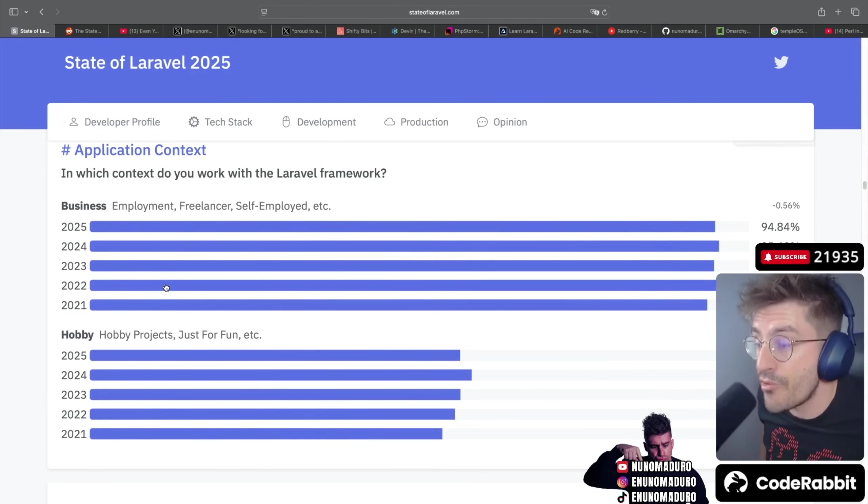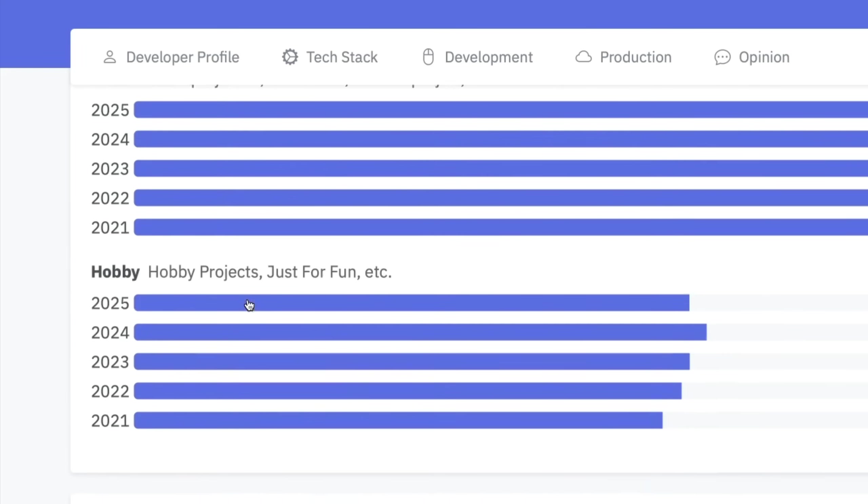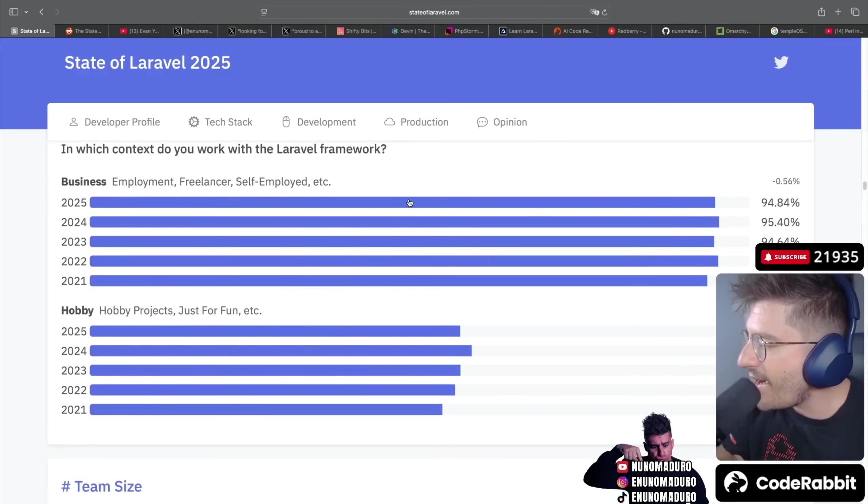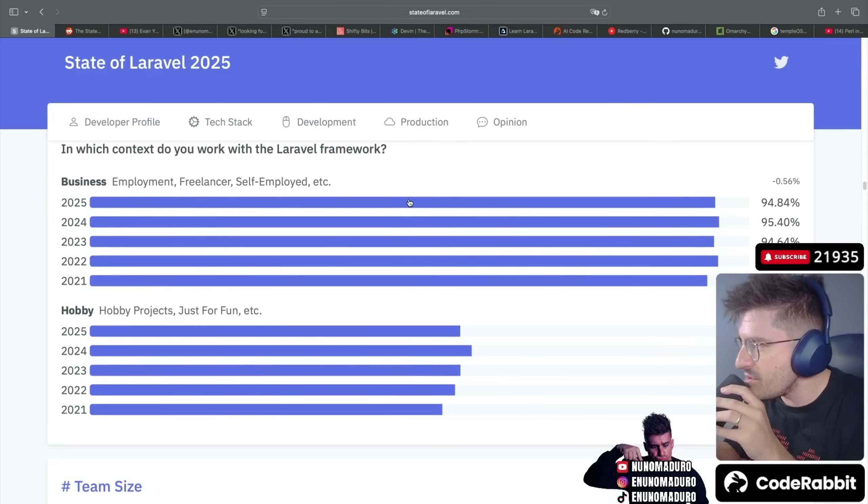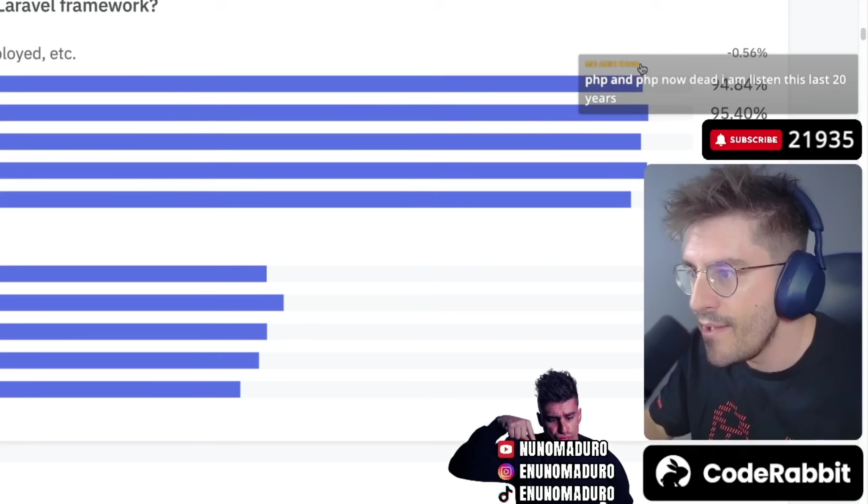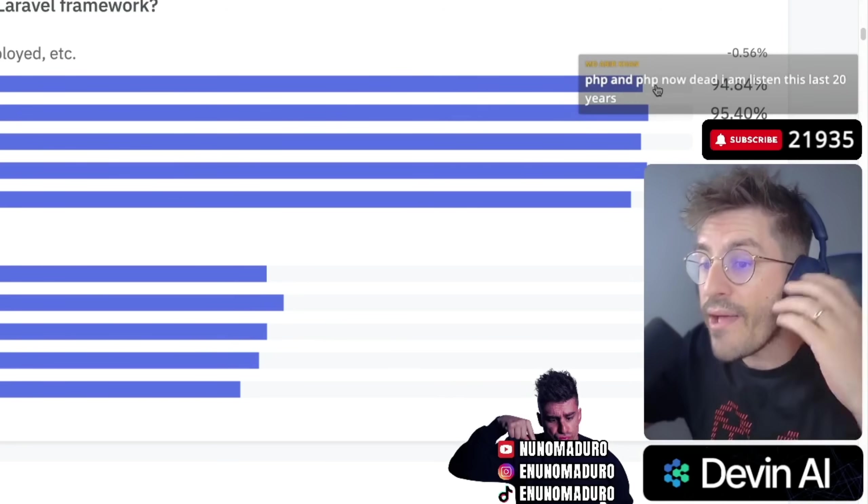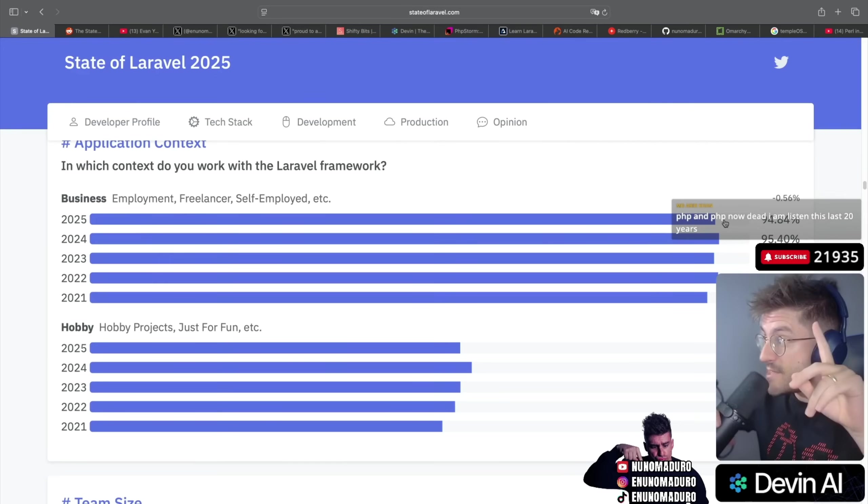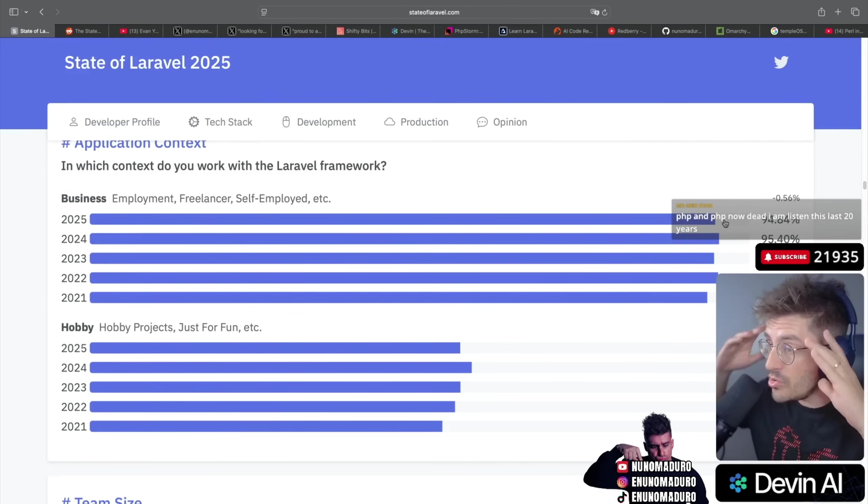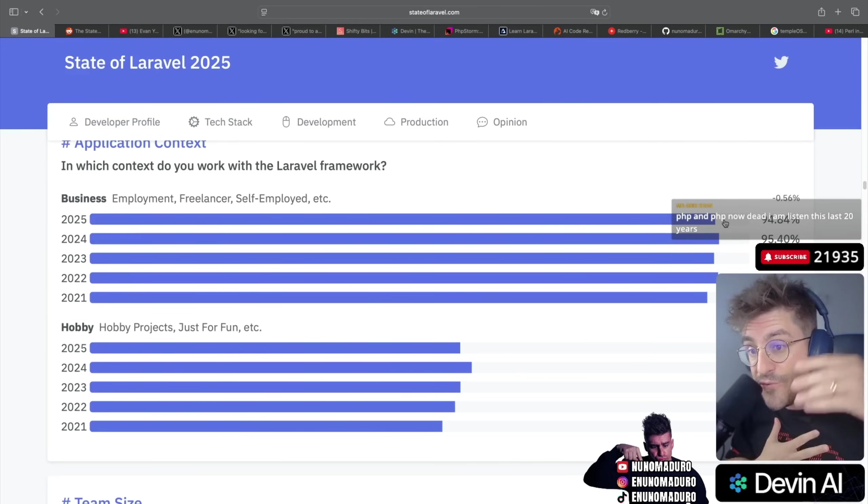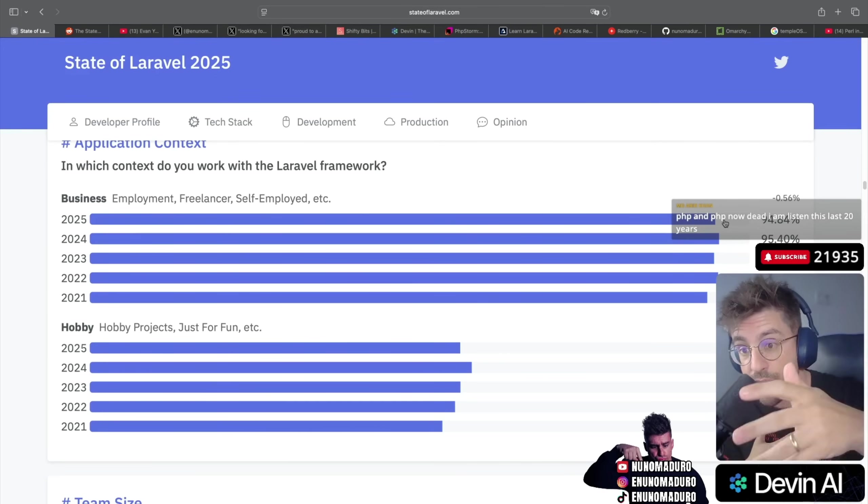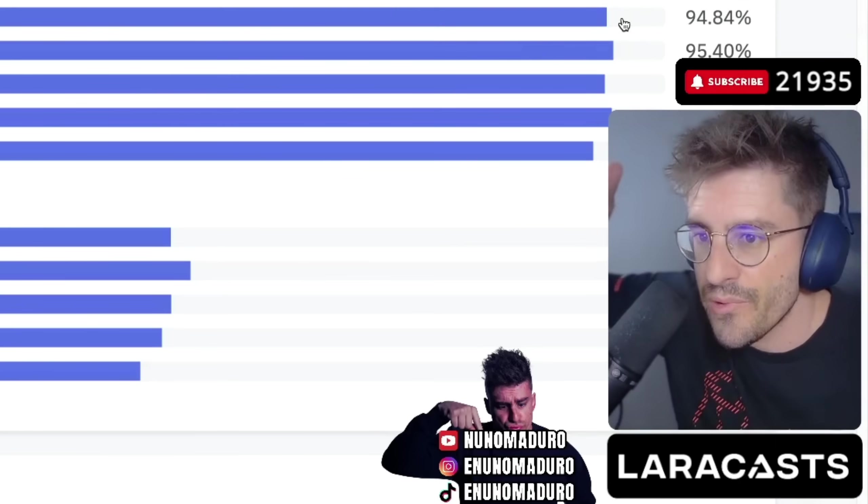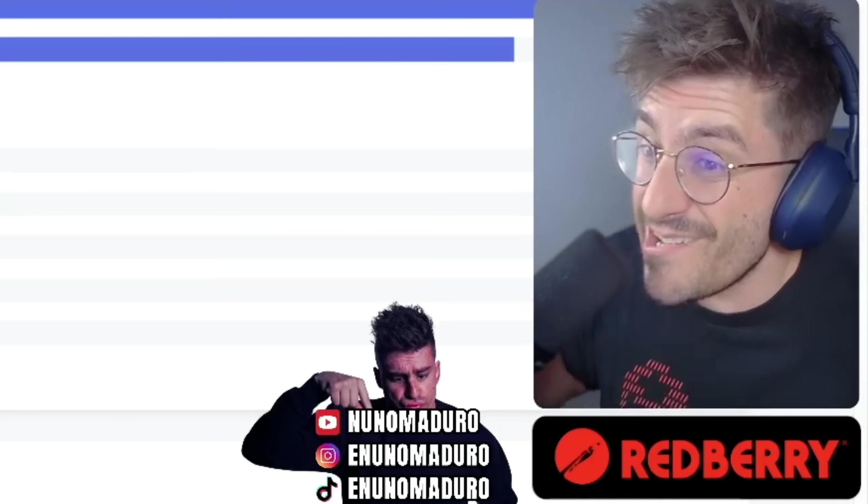Application context - which are the contexts you are using for the Laravel framework? Is it business, an OB? Most people - 94% of the people who have answered this survey are using Laravel for actually making money, chat. This is actually very important. I told you Laravel is literally for putting food on the table. That's why business people are using Laravel. Just the reality chat, just the reality.